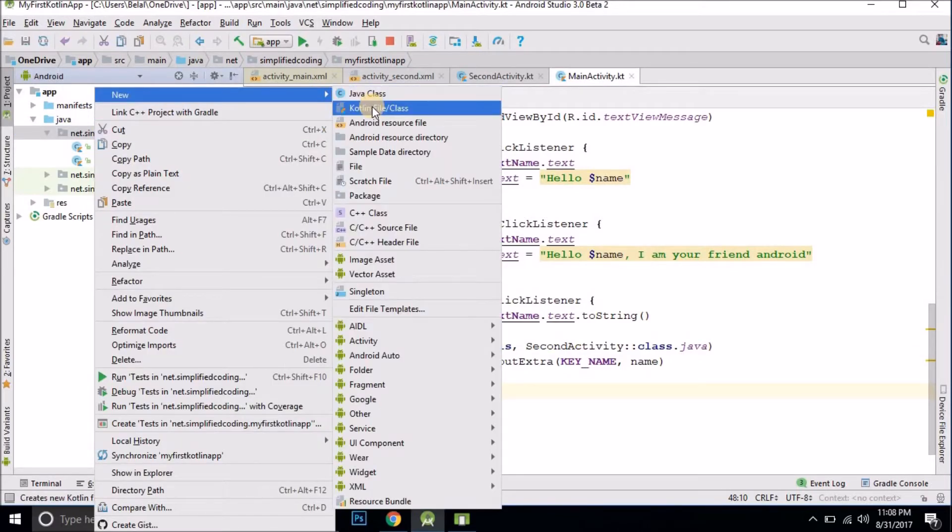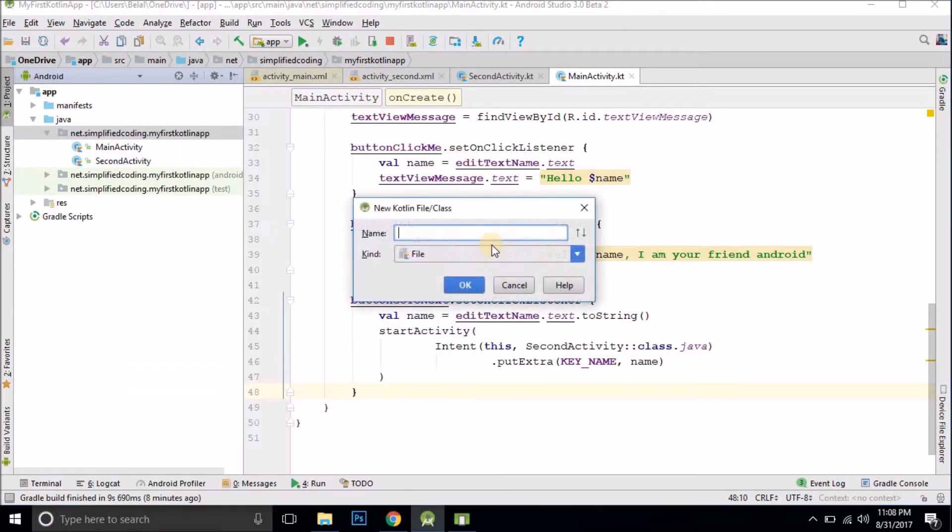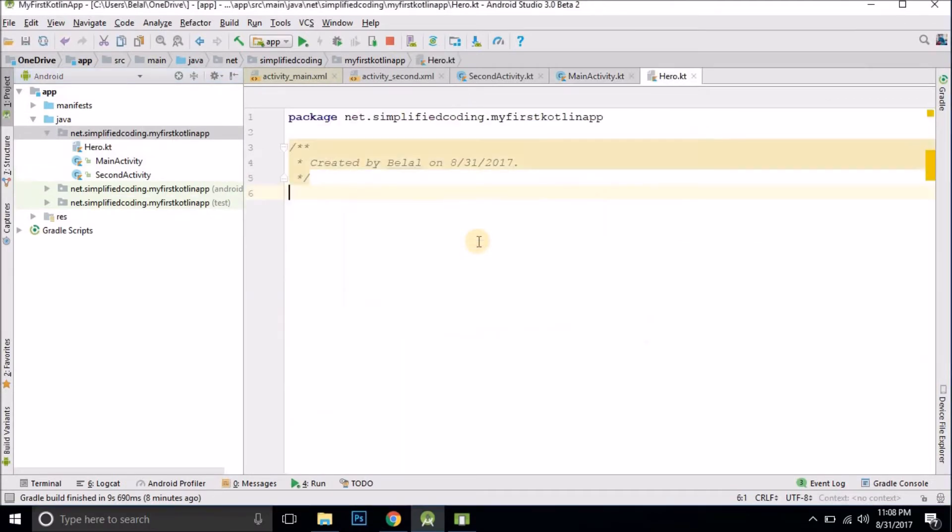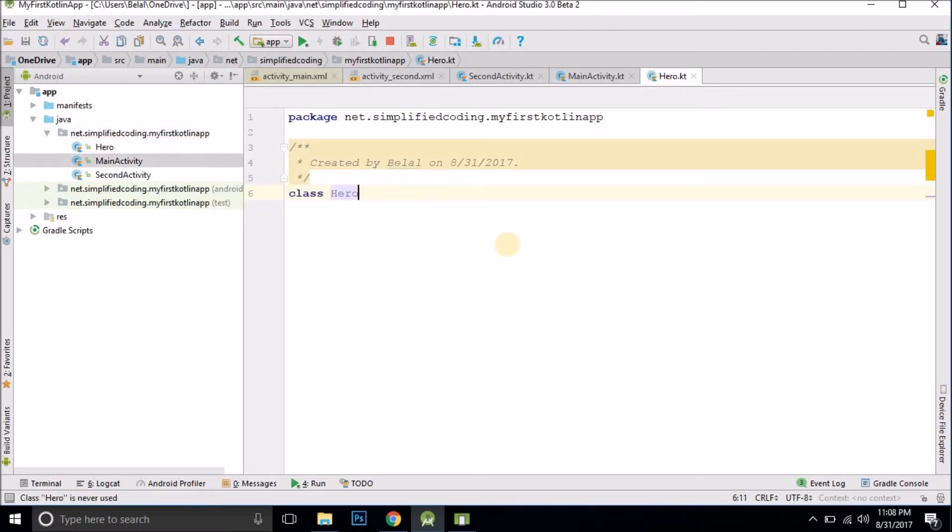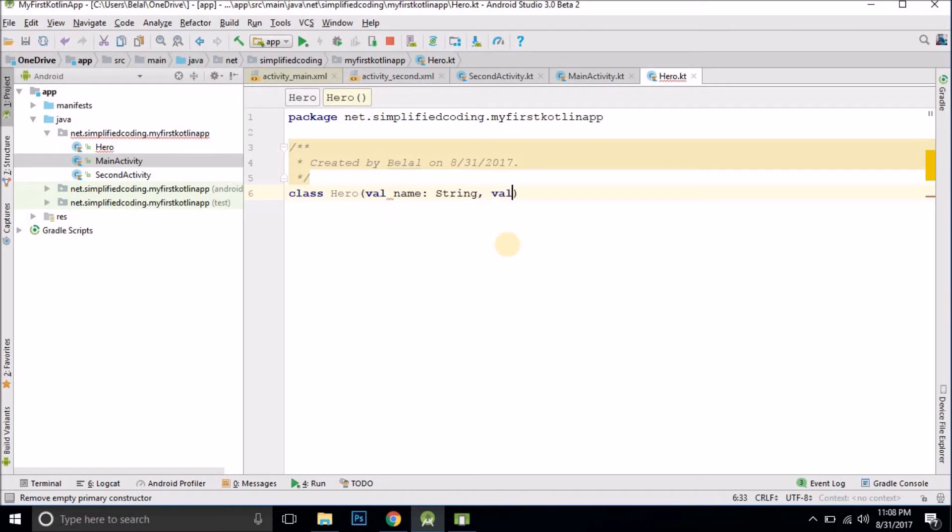Let's create a Kotlin class and I will name it hero as always. So we have a class hero and we will give some values to this class. We have val name as string and val real name as string.